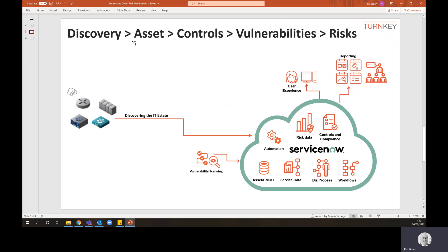We've got a sequence of events that's going to happen here that looks from discovery, asset controls. We're going to look specifically at vulnerability related control and how the management of those controls is used to measure your risk posture in close to real time.